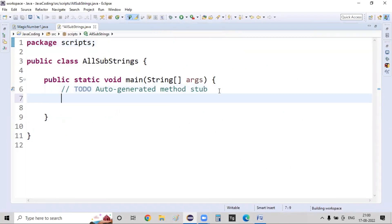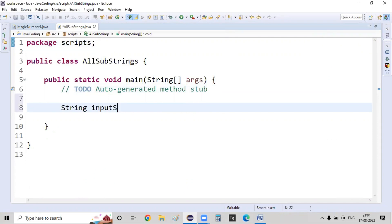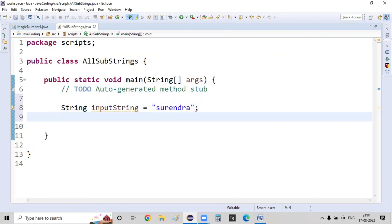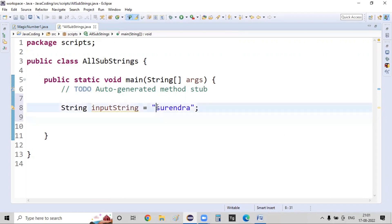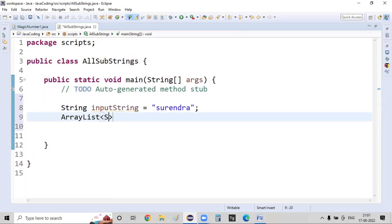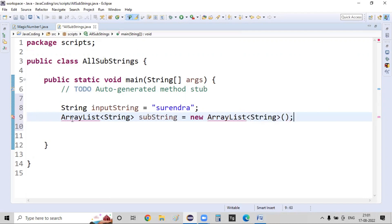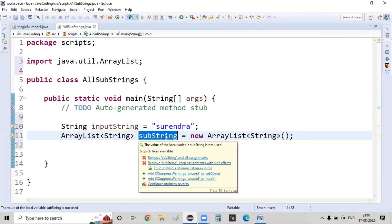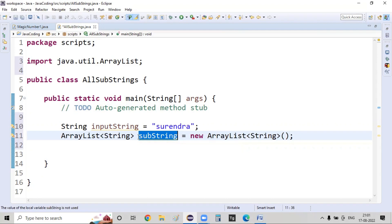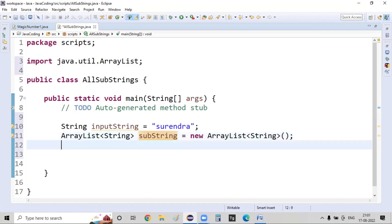The given input string is: String inputString = "surendra". On top of this I want to generate all the possible substrings. Whenever a substring is generated I need to store it somewhere, so I'm creating an ArrayList of Strings: ArrayList<String> substring = new ArrayList<String>(). Whatever newly generated substrings are produced will be added here, so at the end of the loops the ArrayList contains all possible substrings.